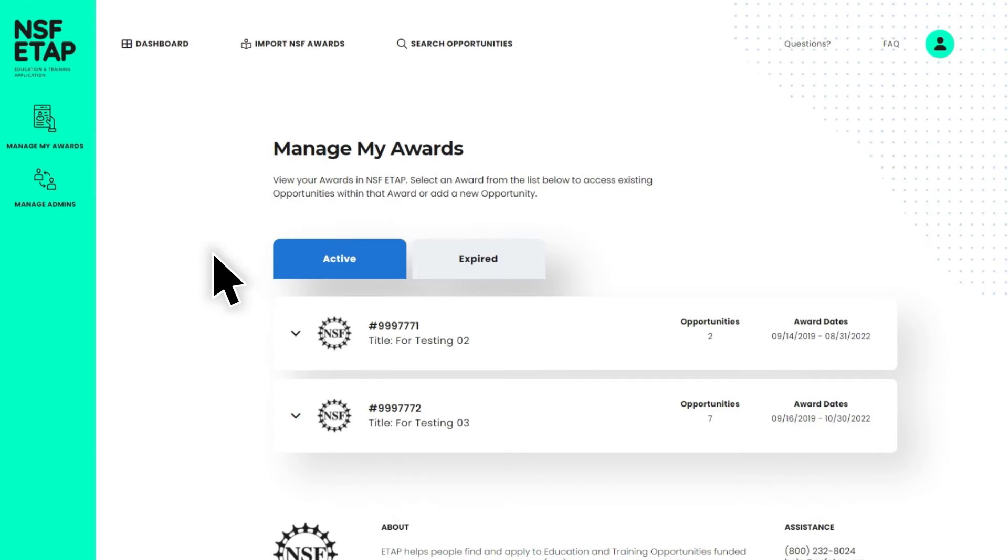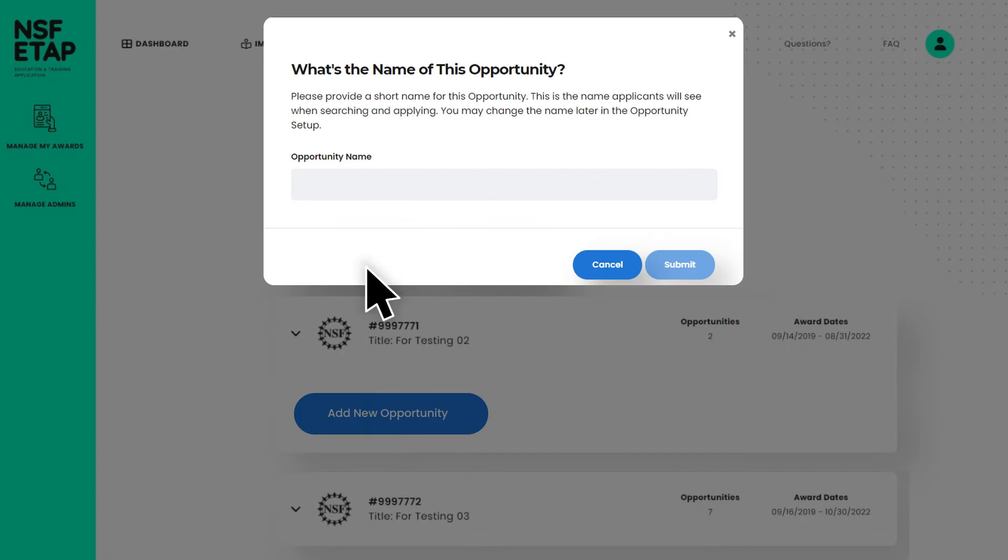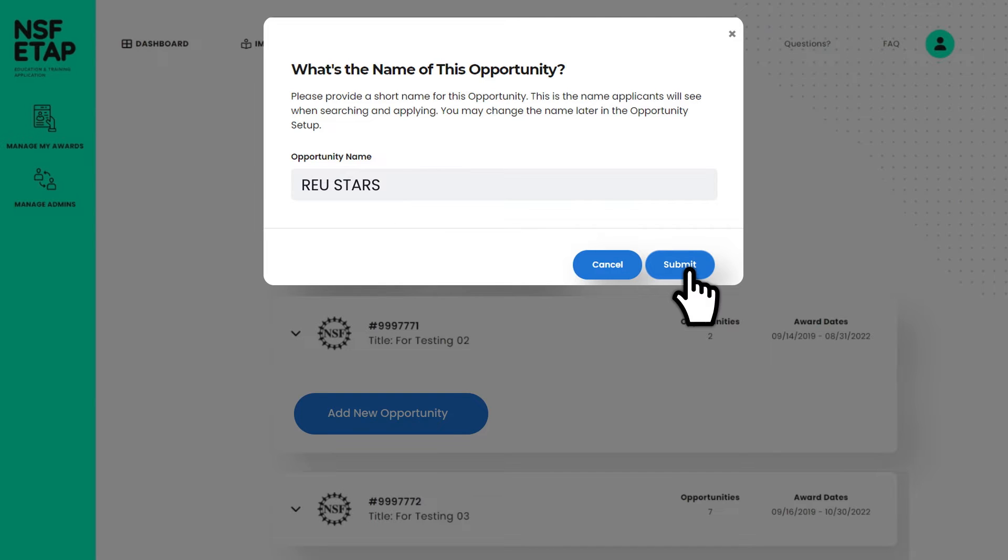To create an opportunity, open the award where you want to create an opportunity, select Add an opportunity, and choose a name. This is the name that applicants will see when searching and applying to your opportunity. We suggest picking something simple and easy for applicants to recognize.